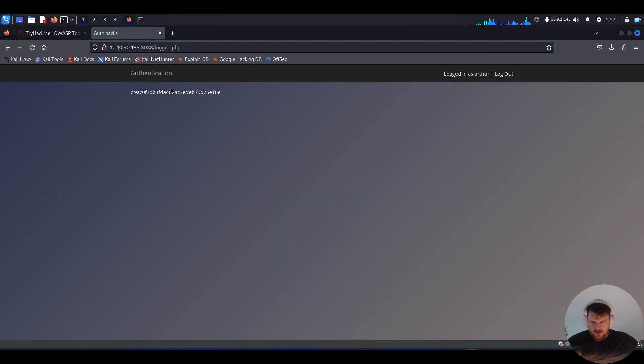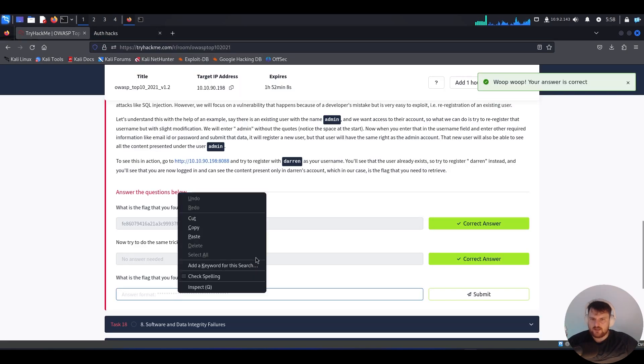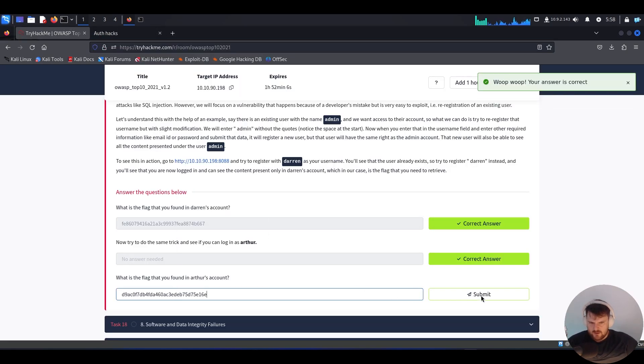And we see the flag on the home page of the user. We see the flag there.